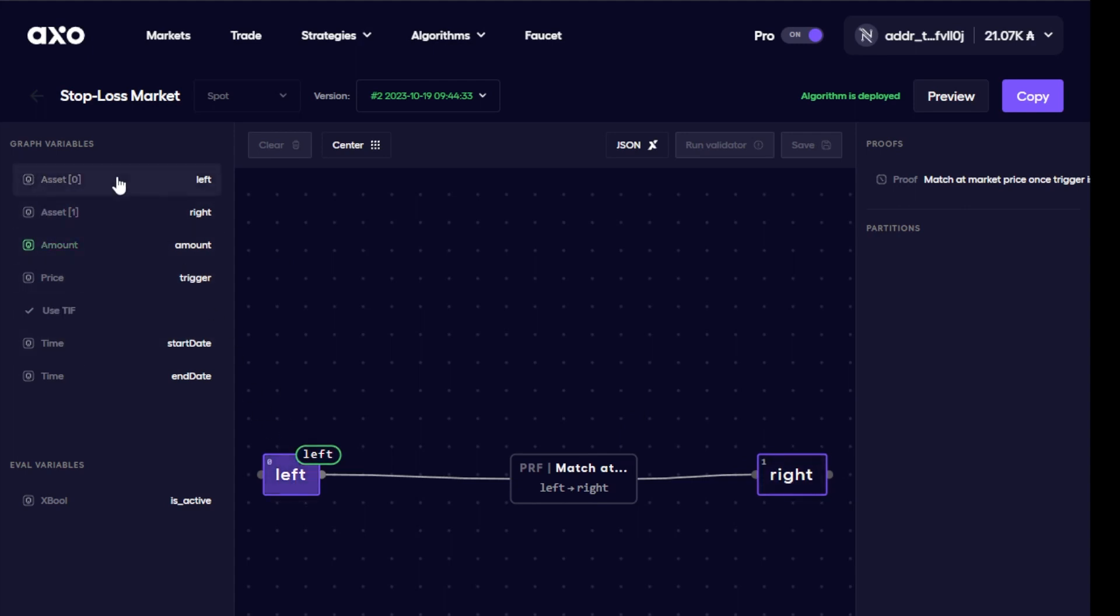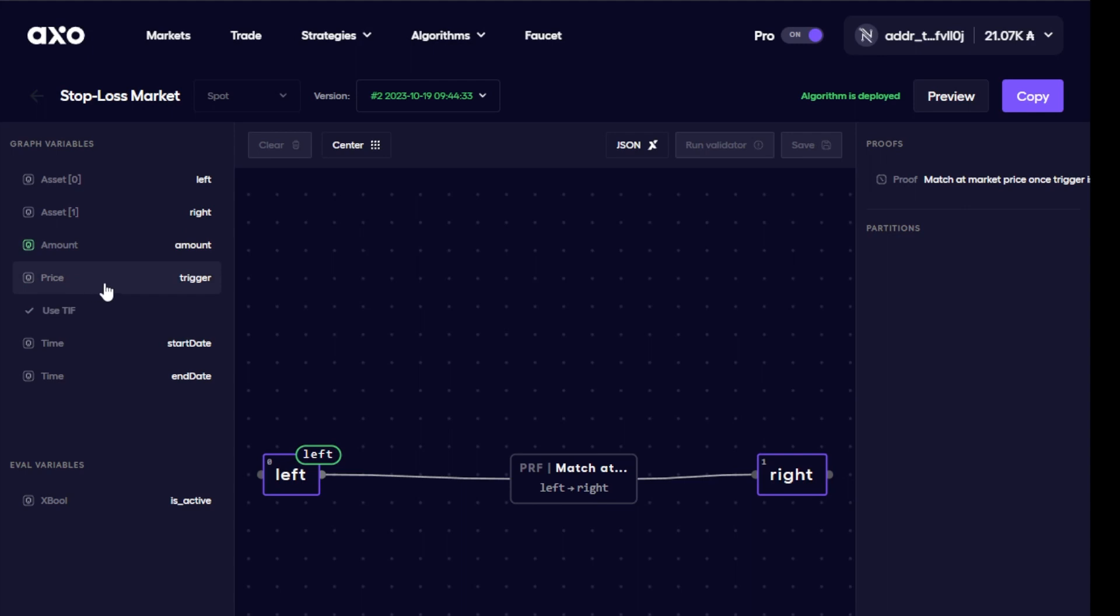Now this is all created with the various variables that you can see on the left hand side here. So we can see the left here is an asset, right is another asset, we have an amount variable that's required, we have a price which works as a trigger for this particular algorithm, and then we also have time in this particular formula which has a start date and an end date.